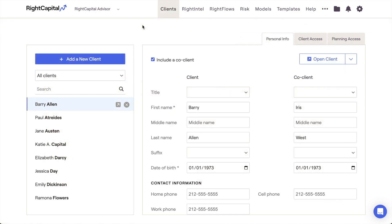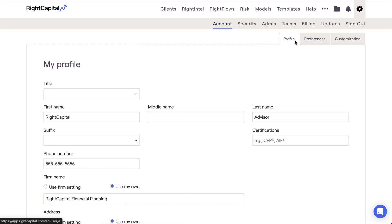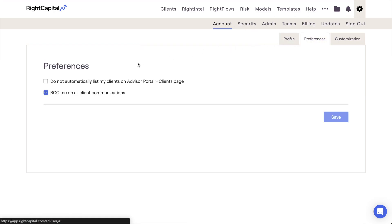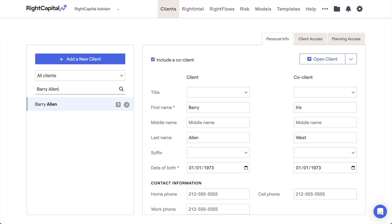Before moving on from the client list, I want to mention that there is an option to hide the client list on this page by default to add an additional layer of privacy to your book of business. This can be done by navigating to the gear icon, Account, Preferences tab, and checking off the setting that reads: Do Not Automatically List My Clients on Advisor Portal Clients page. This will create a more discreet, searchable list that can pull up individual households without exposing additional client details from your book of business.